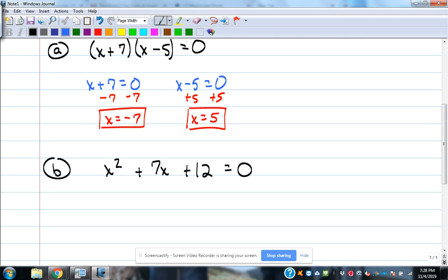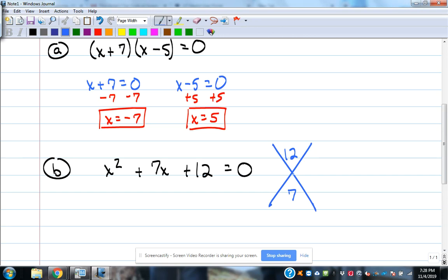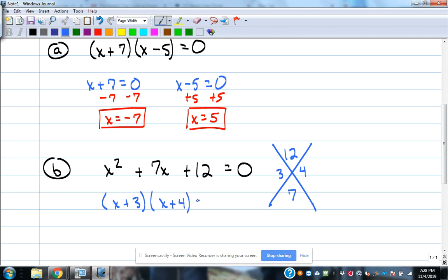We're using the method of factoring. Pretend the 'equals zero' isn't there and factor it like we did before using the x-method. What goes in the x: multiply to be 12, add to be 7 — that's 3 and 4. Since there's nothing in front of the x², we can use the shortcut and go straight to the factors: (x + 3)(x + 4).